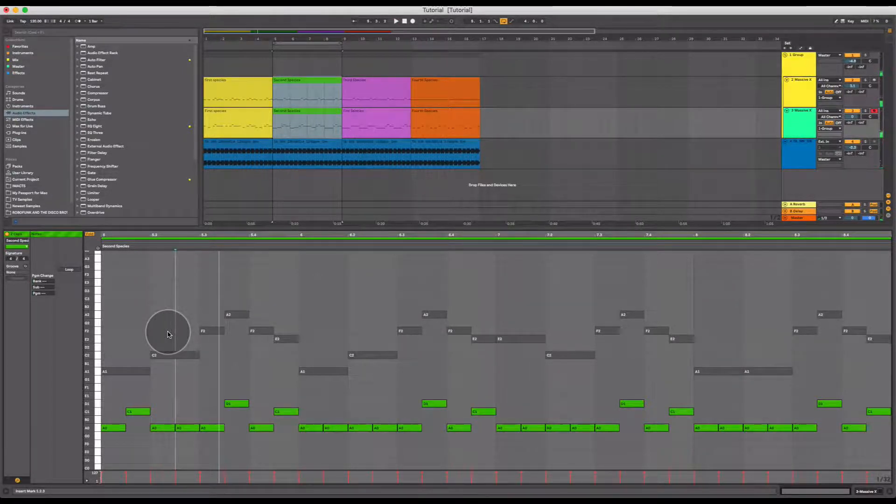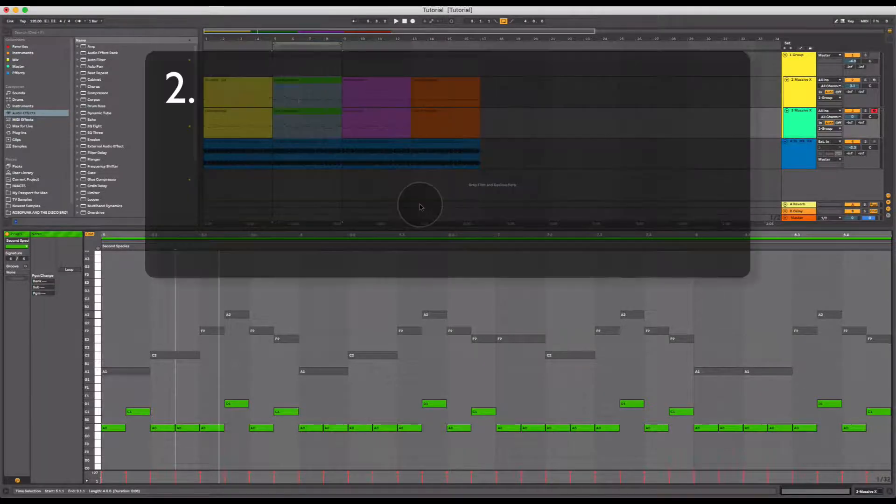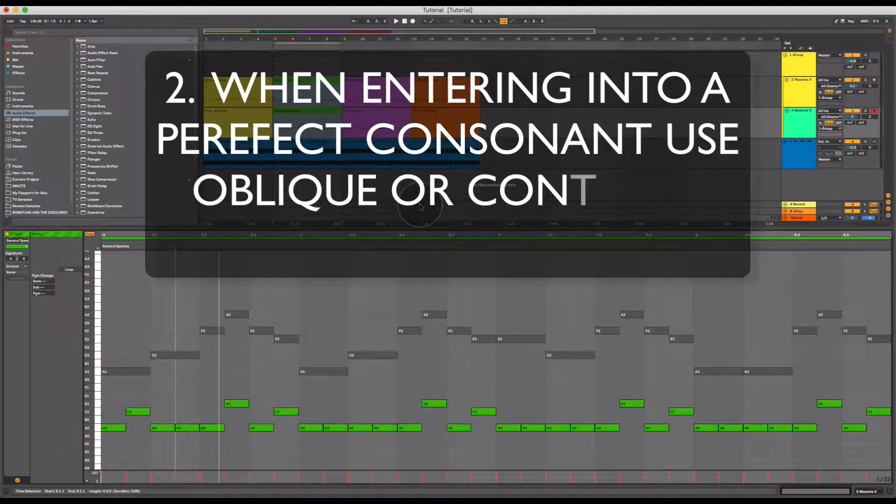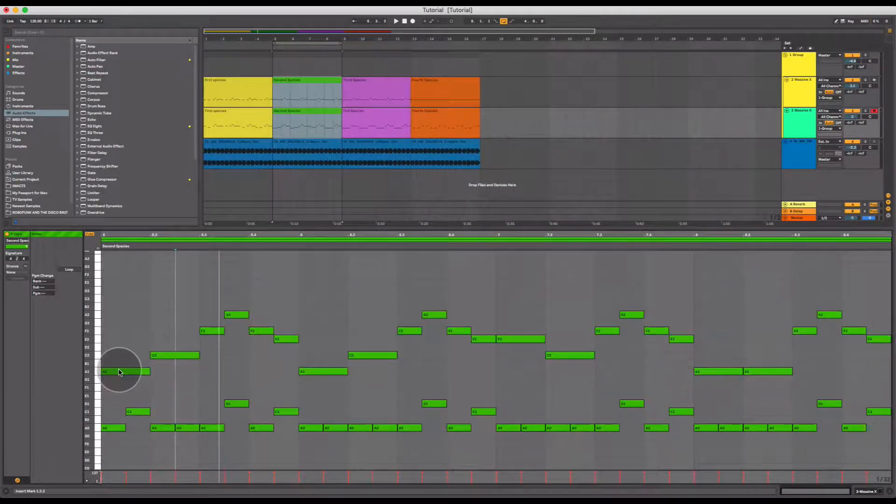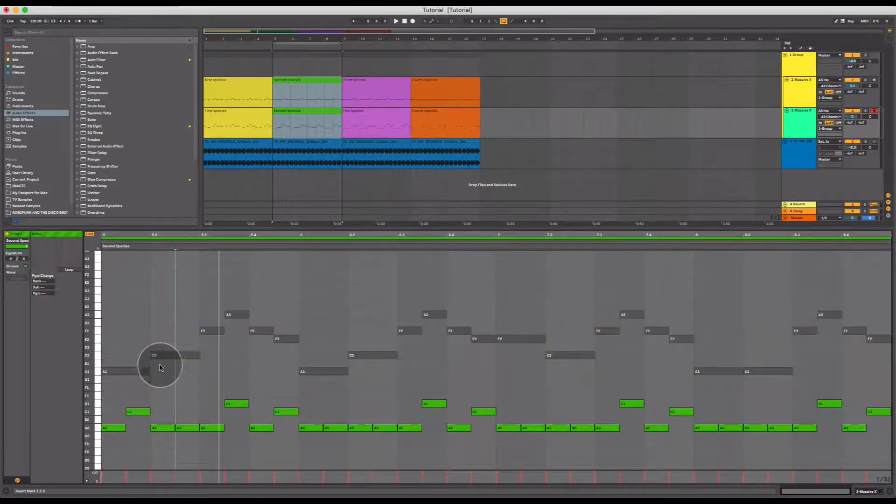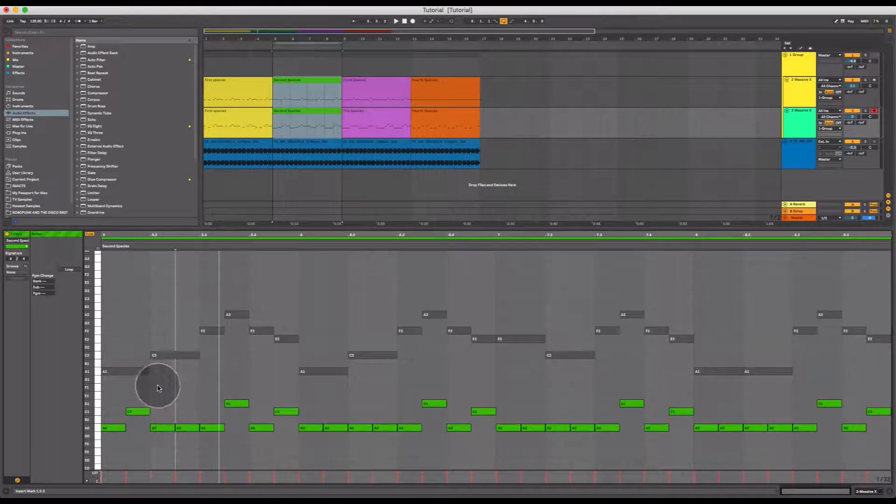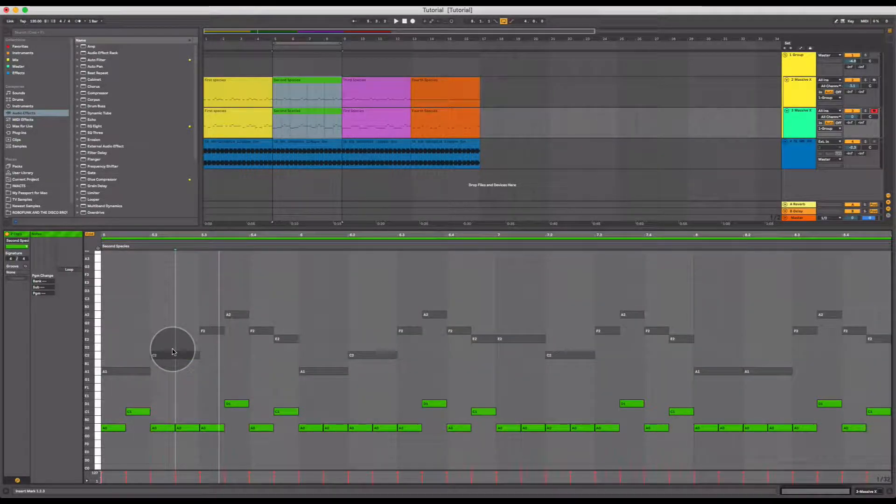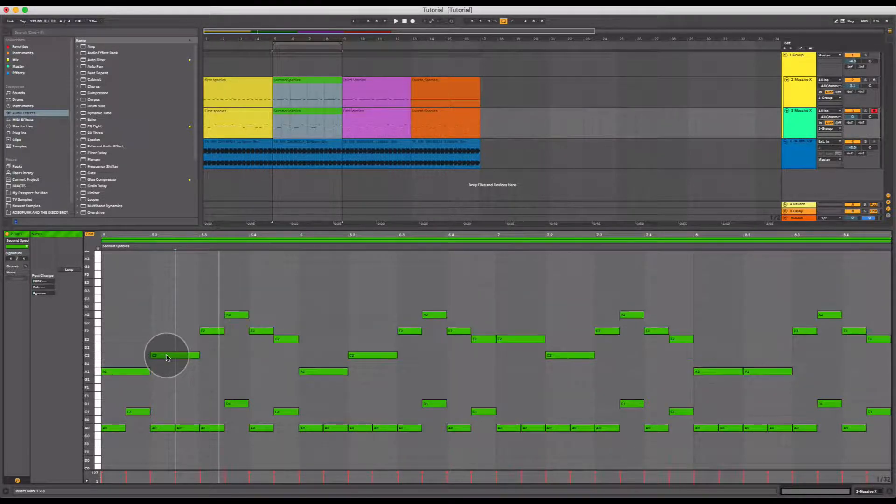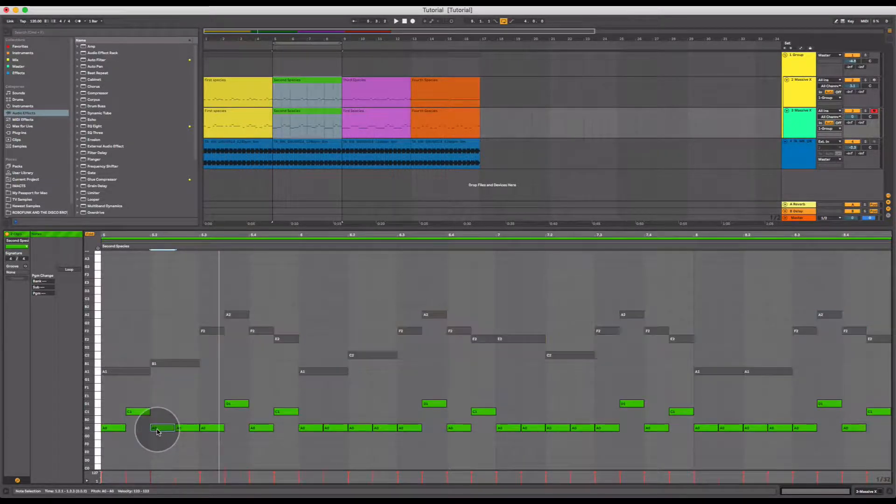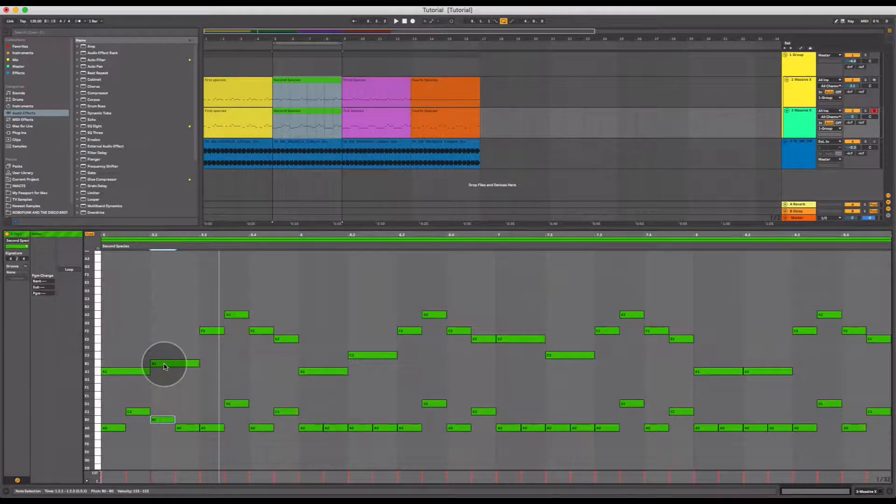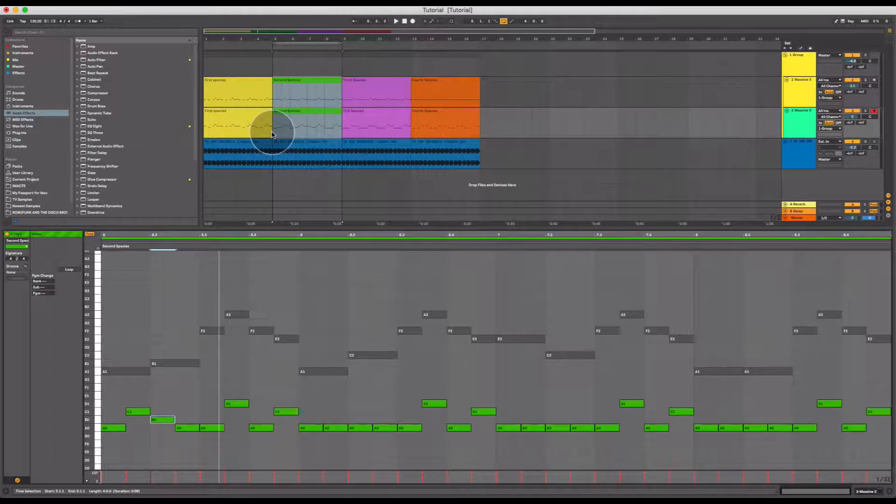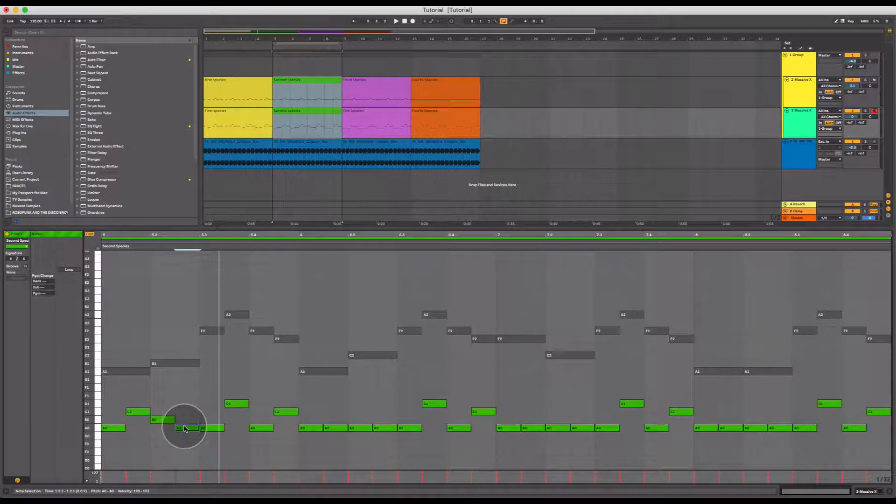Okay, the next guideline would be that when you're entering into a perfect consonance, use oblique or contrary motion. Meaning that if we're going to go, let's say, from a dissonant interval here into a consonant interval, we should try and use oblique or contrary motion. So this here is contrary motion, and we could make this a consonant interval by perhaps moving the C down to a B and moving the A here up to a B. So this would then become a unison or an octave, and we're doing it by moving in contrary positions, in opposite positions, therefore contrary motion.